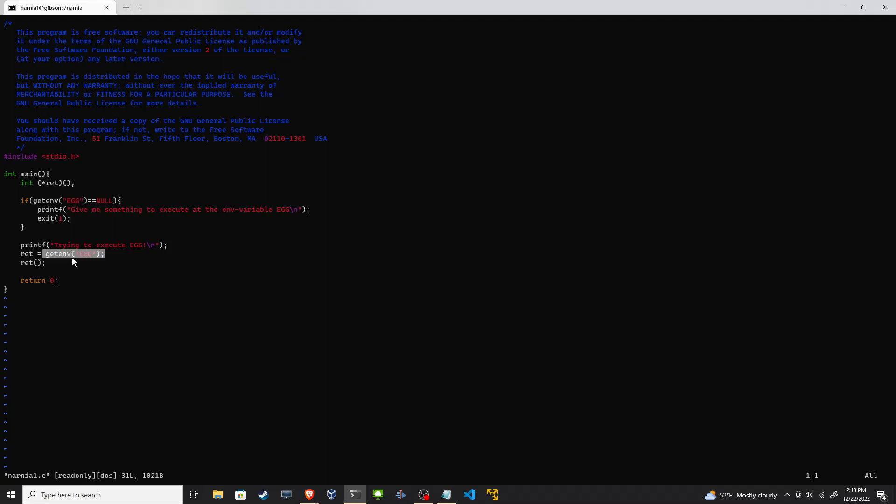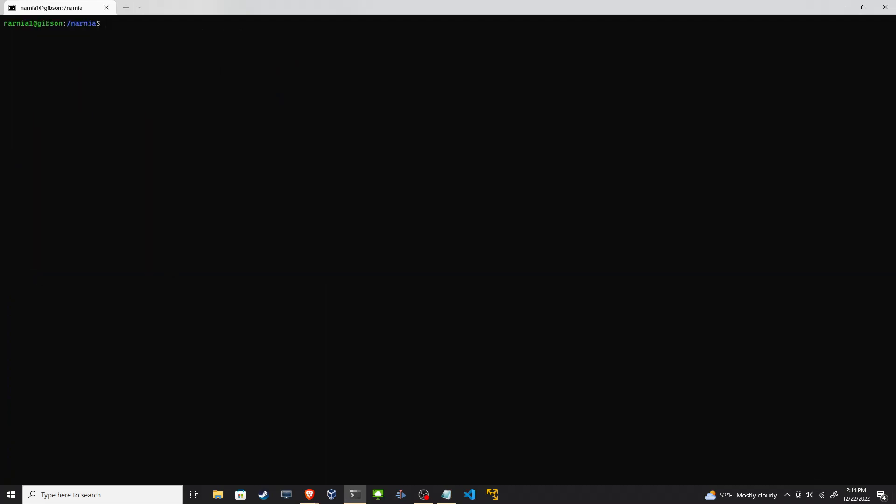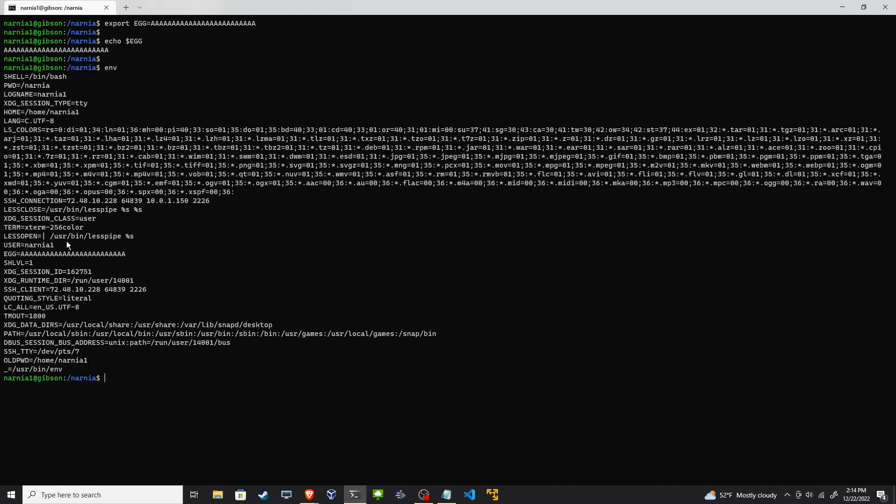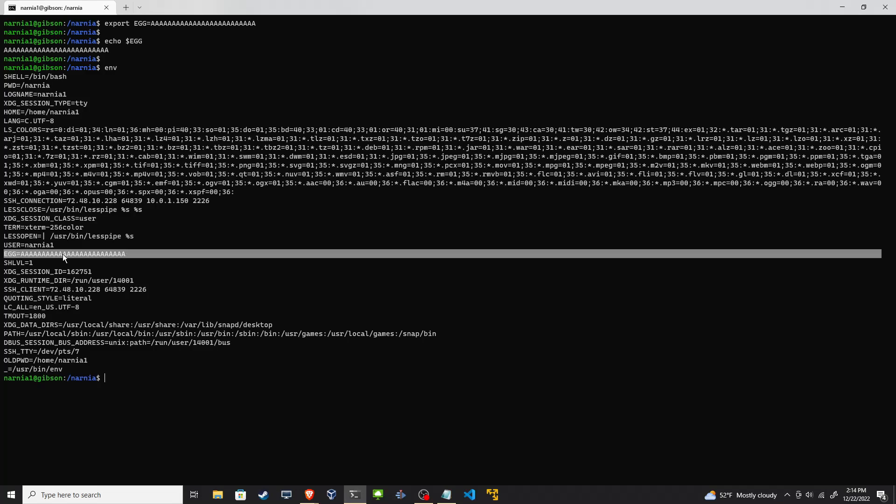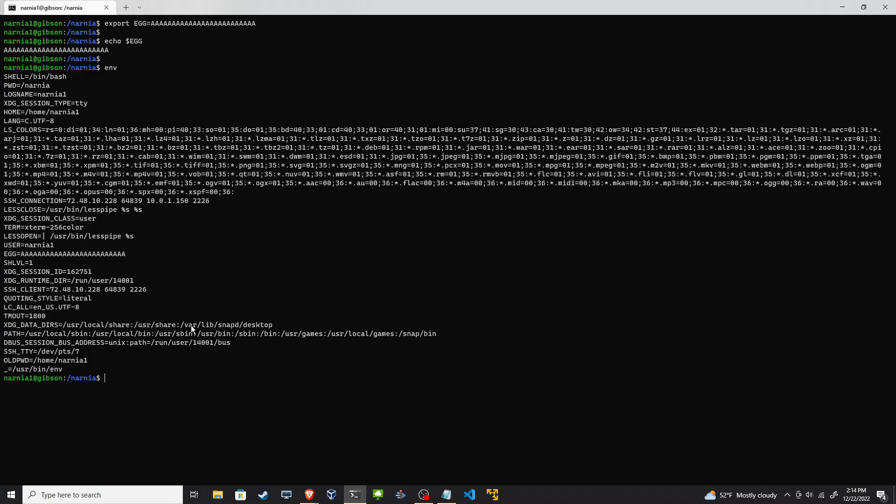So to get started, let's set the egg environment variable to just some junk data. I'll set it to just a bunch of A's, hit enter. Now I can print it out. There's my egg. I can do env and we see it here, so that's good to go. Let's rerun it.